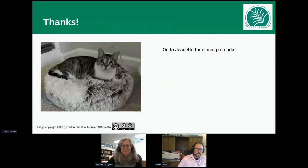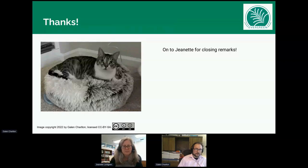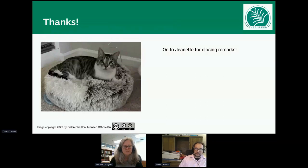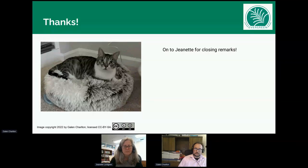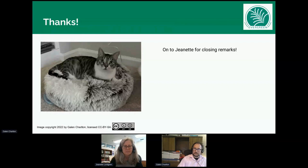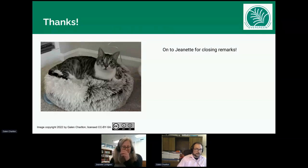I want to thank everybody for your time and attention. Before I turn it over to Jeanette for her closing remarks, I'd like to ask if there are any immediate questions for me or for other members of the developer and documentation team. Hearing none, I'll stop sharing my screen and hand the reins over to Jeanette.